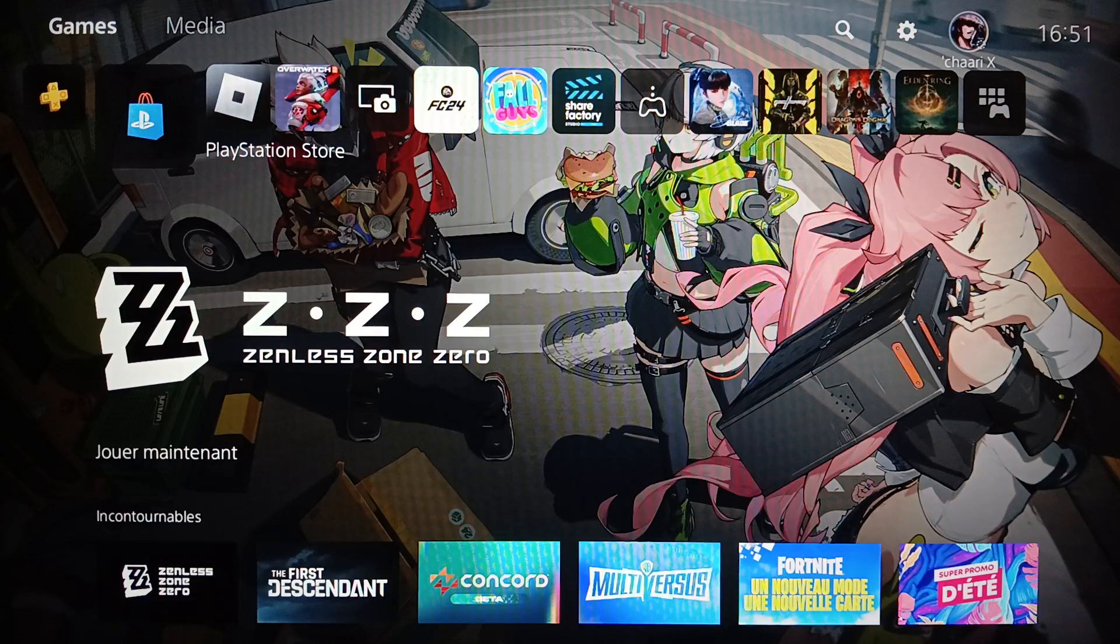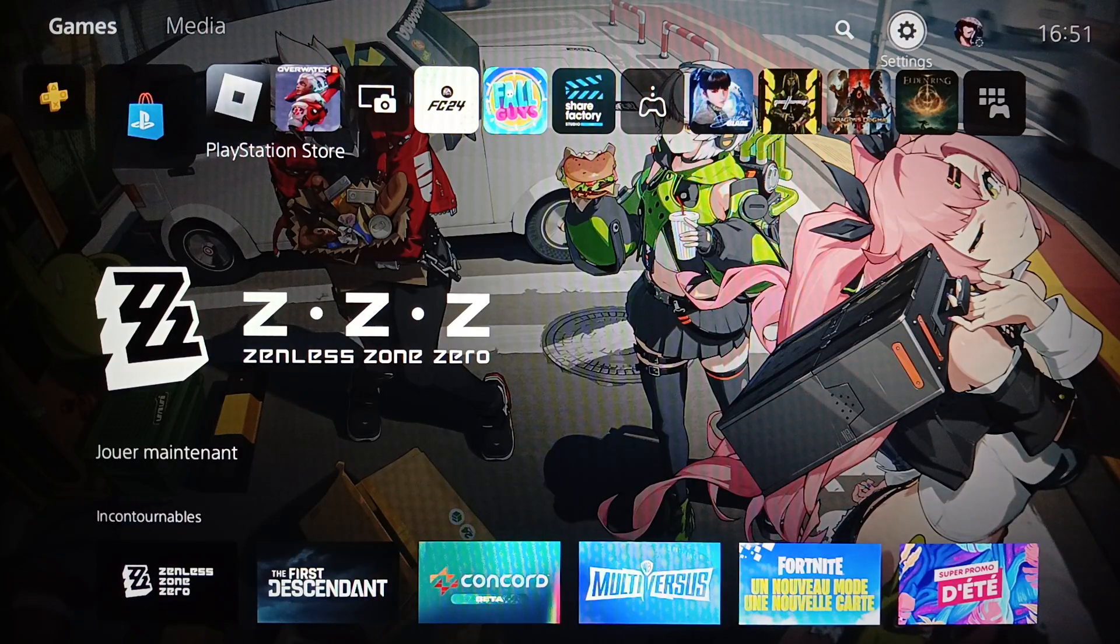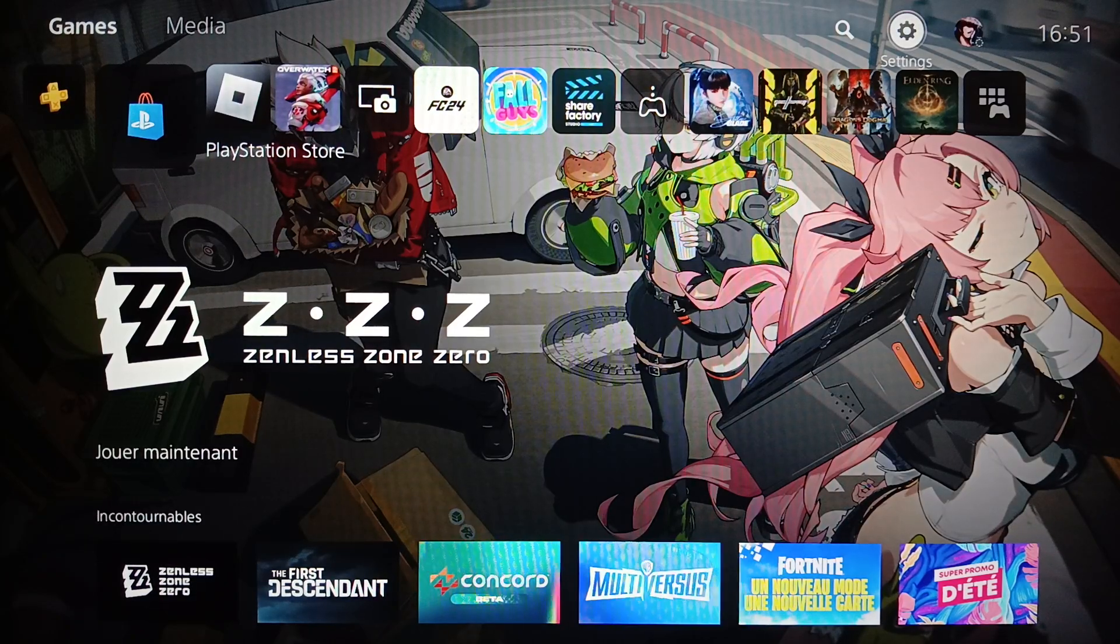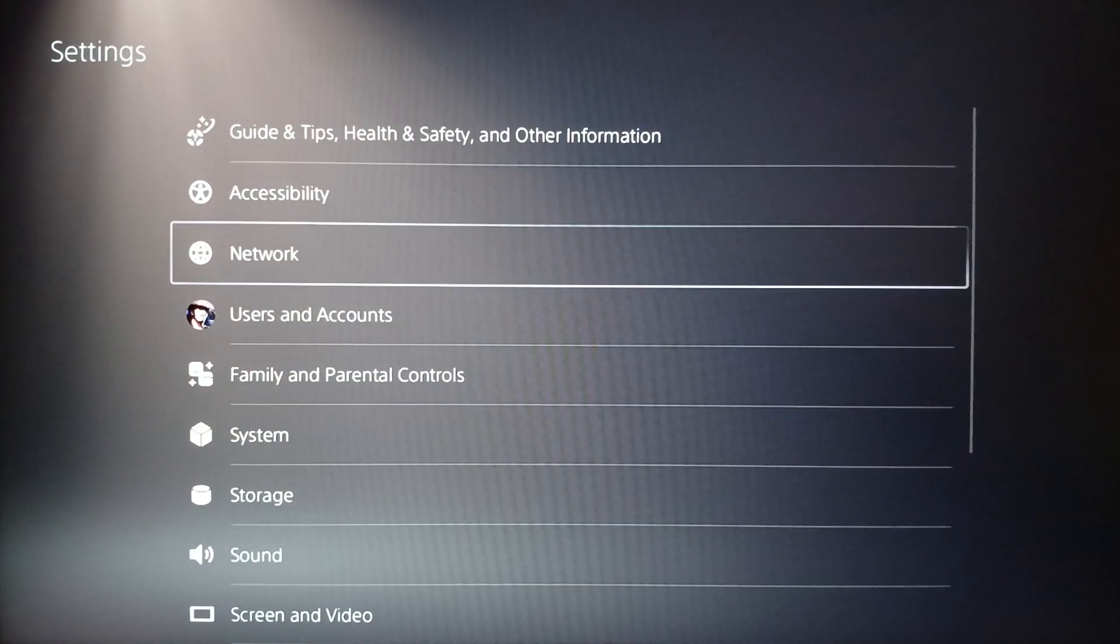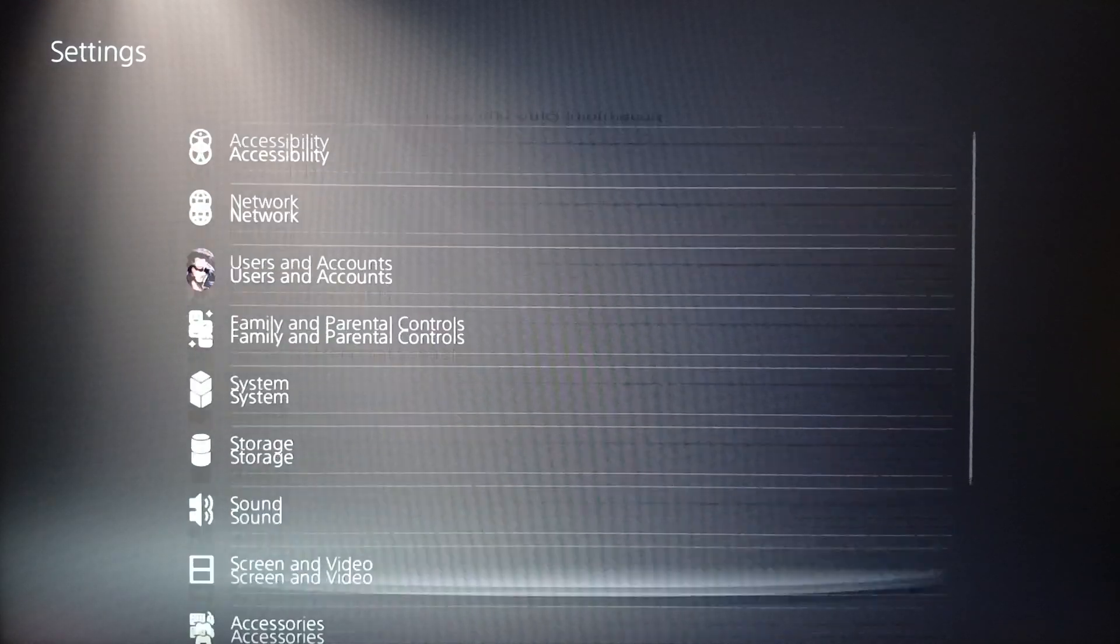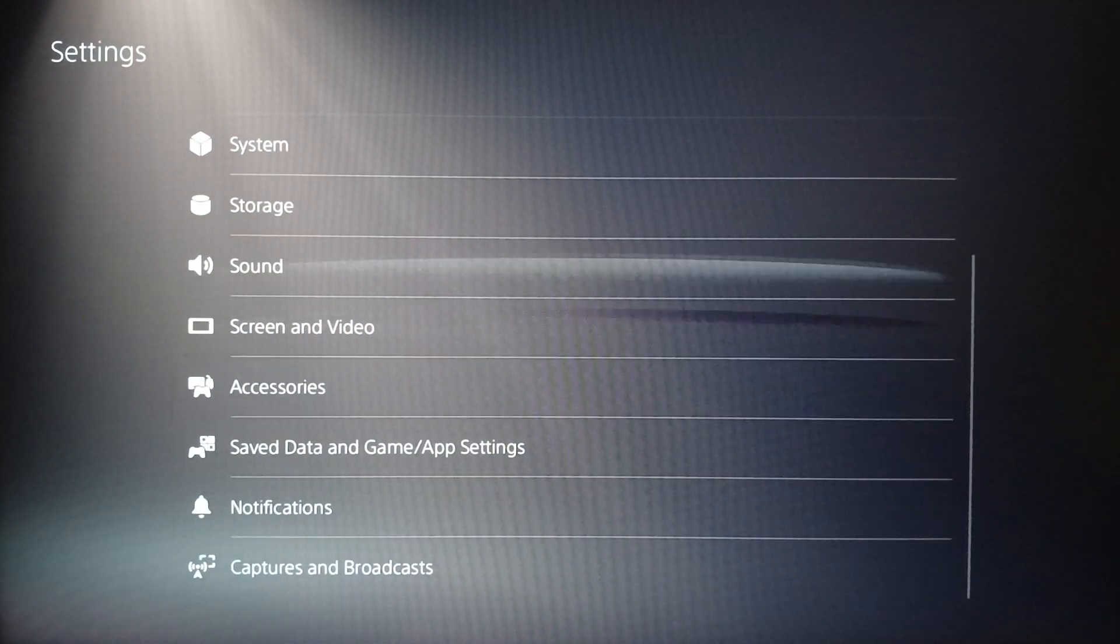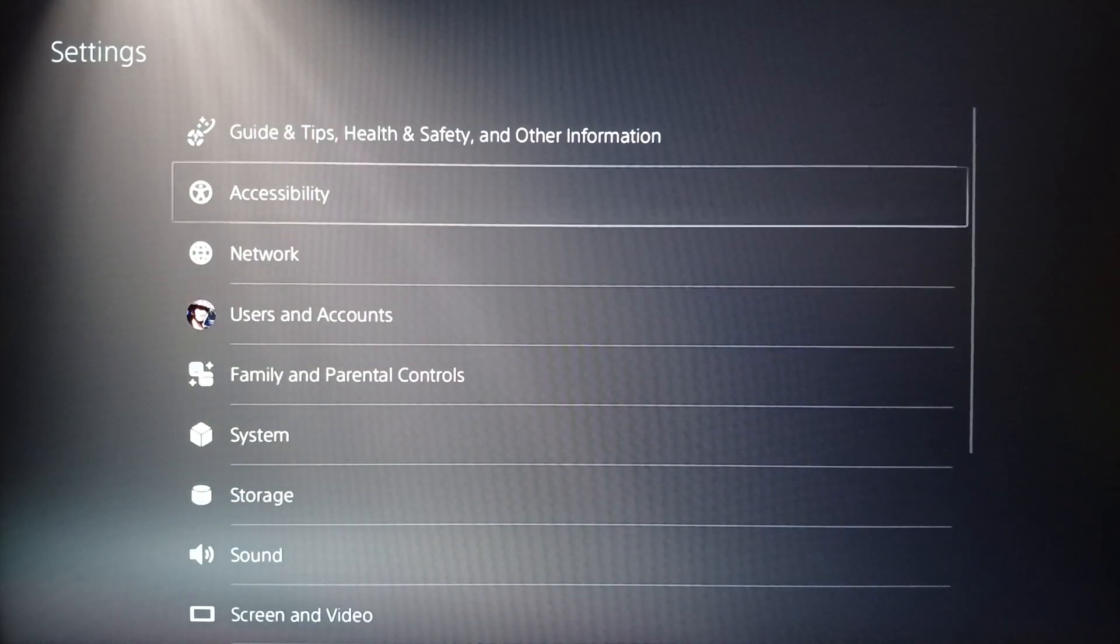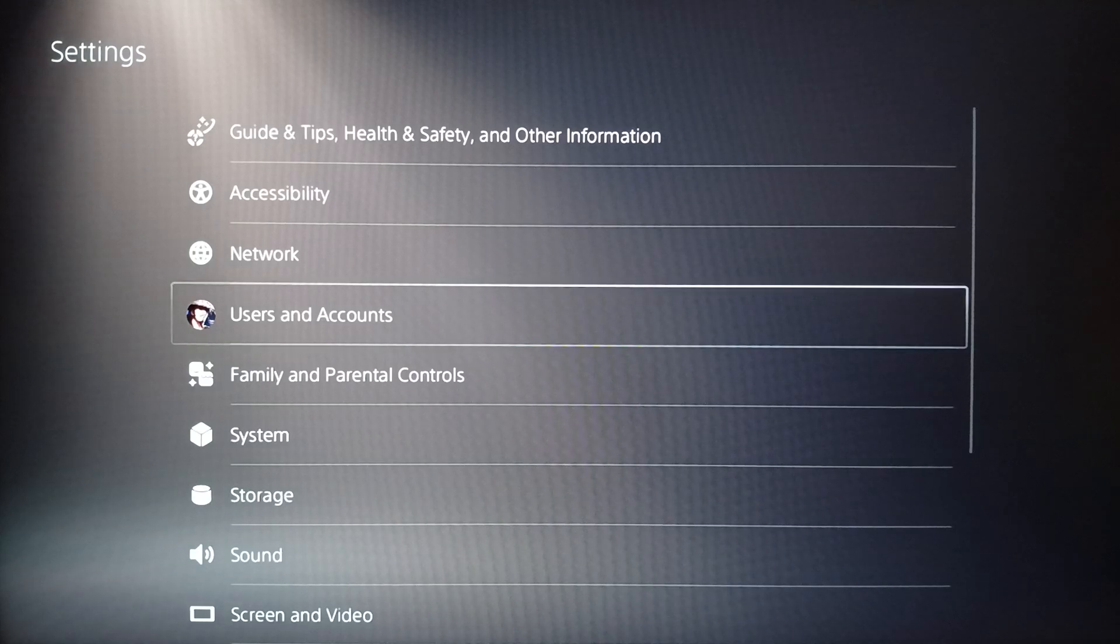So basically, right now go ahead and click on settings. Once you do that, you're going to find all of the settings related to your device. Here you're going to find accessibility, network, and so on.